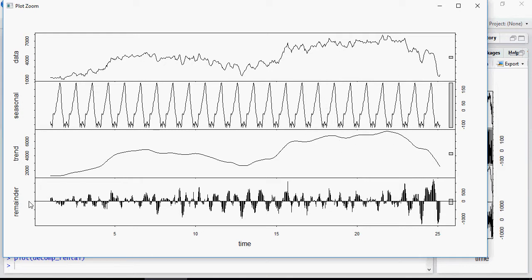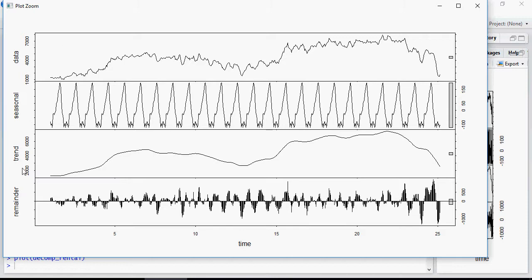And these are remainder. Remainder means residual values, errors. So you can see how the decomposition of data has happened between data, seasonal, trend and remainder.